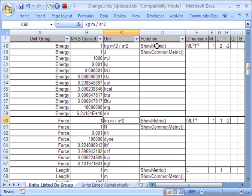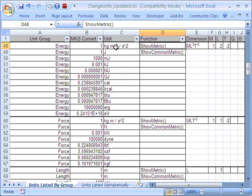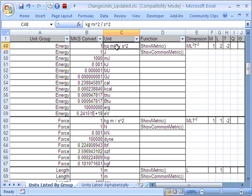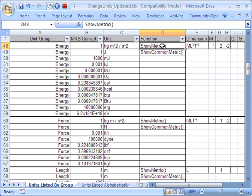Again, you can see the same thing here. We have the MKS metric unit for energy is kilogram metres squared per second squared. But the common metric is the joule. Now, it's interesting to realise that using the ShowMetric function, it's very easy to check the dimension of a particular value. So if you're ever into dimensionally checking your formulae, then the ShowMetric function is actually very useful.